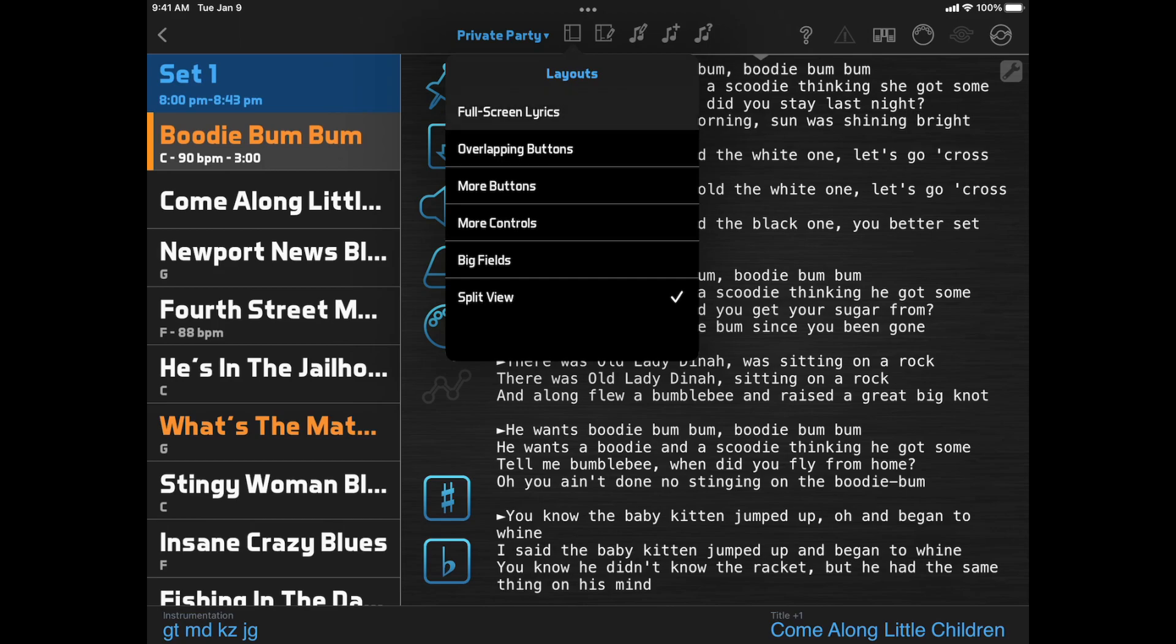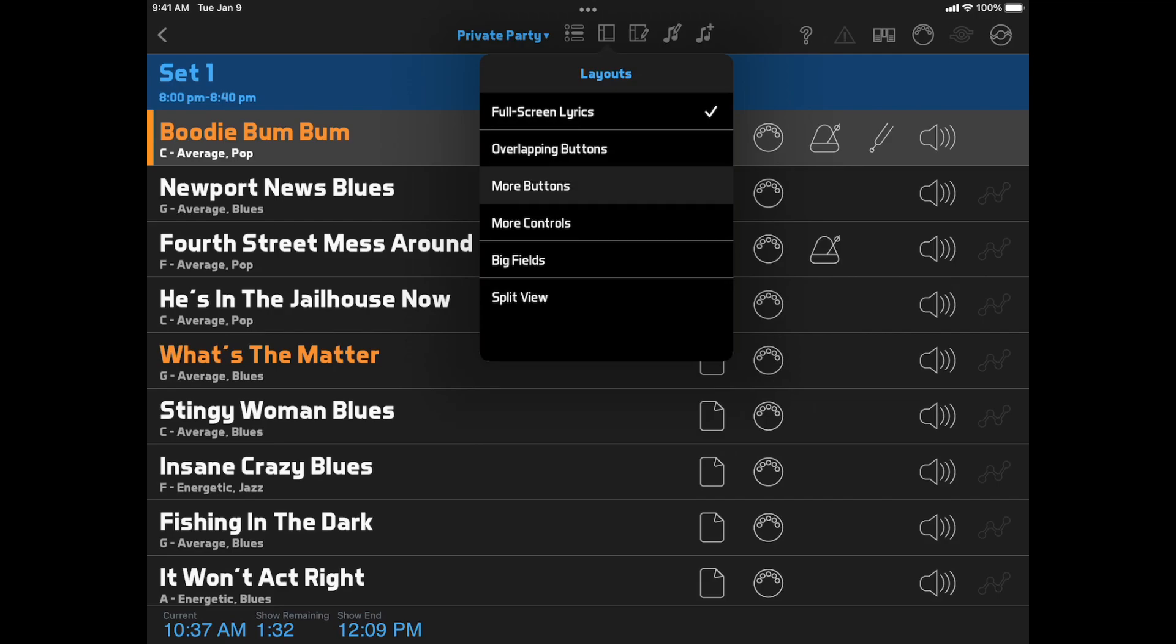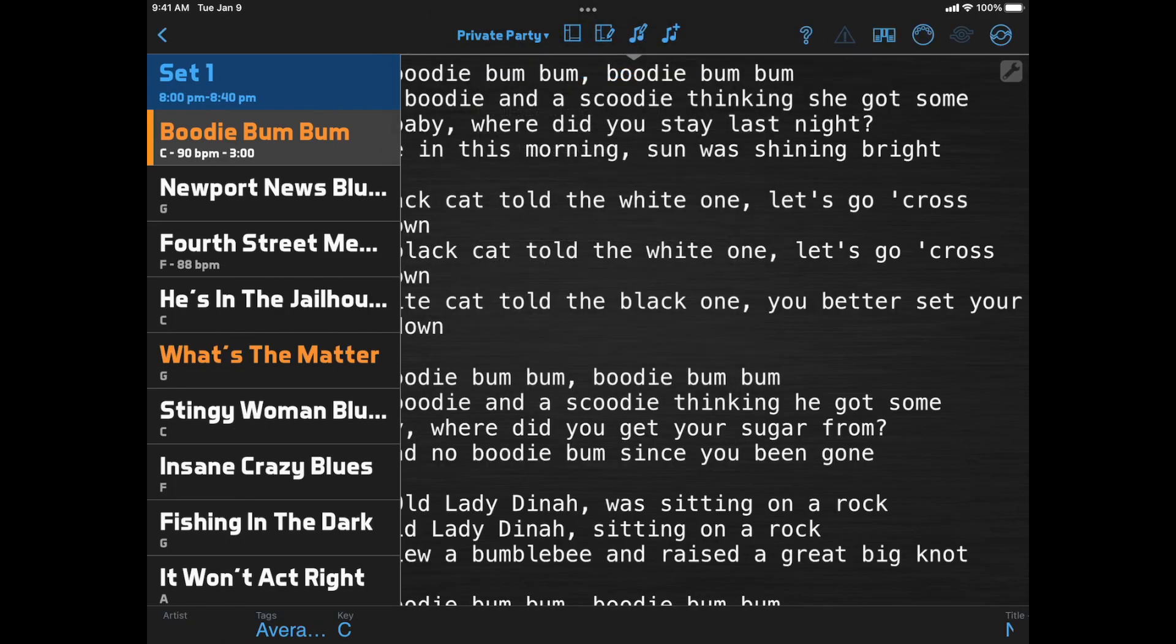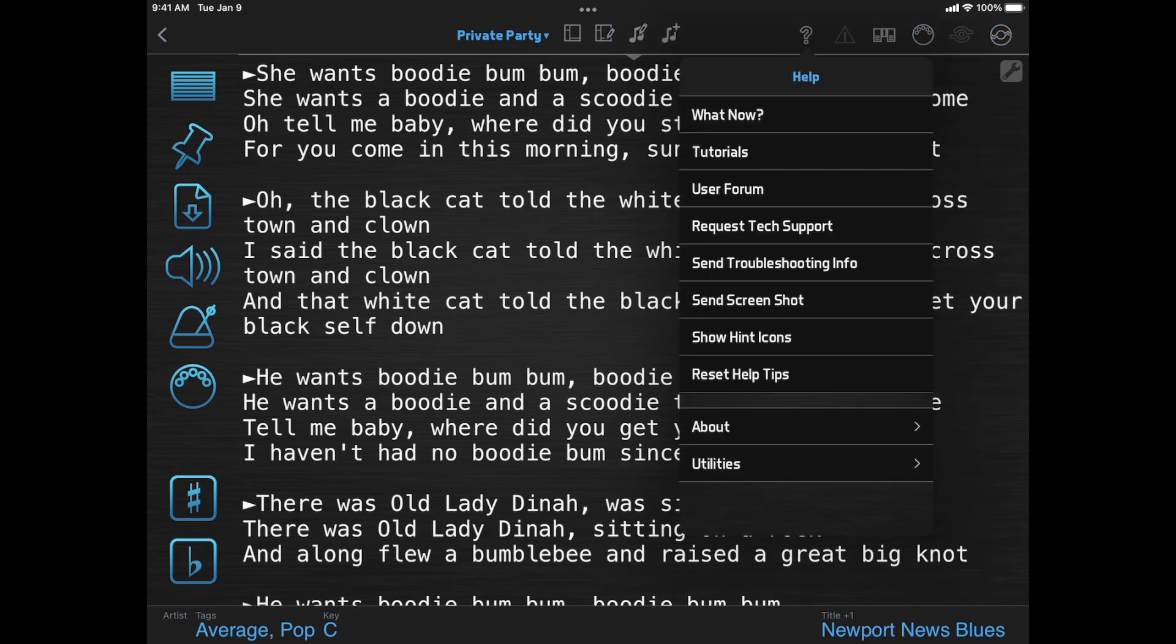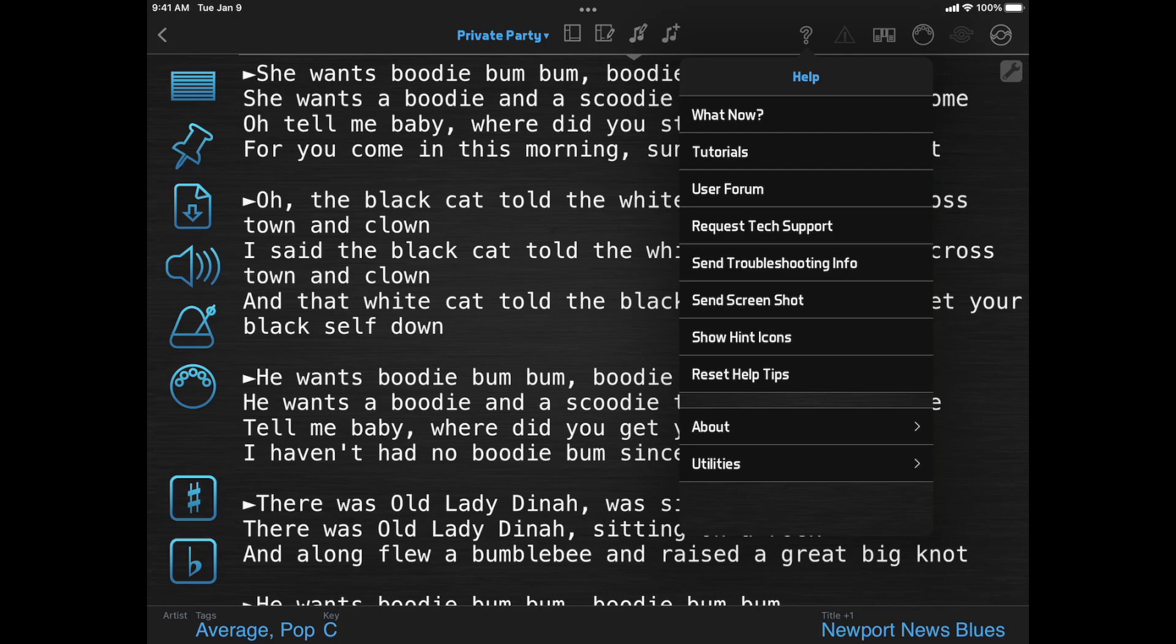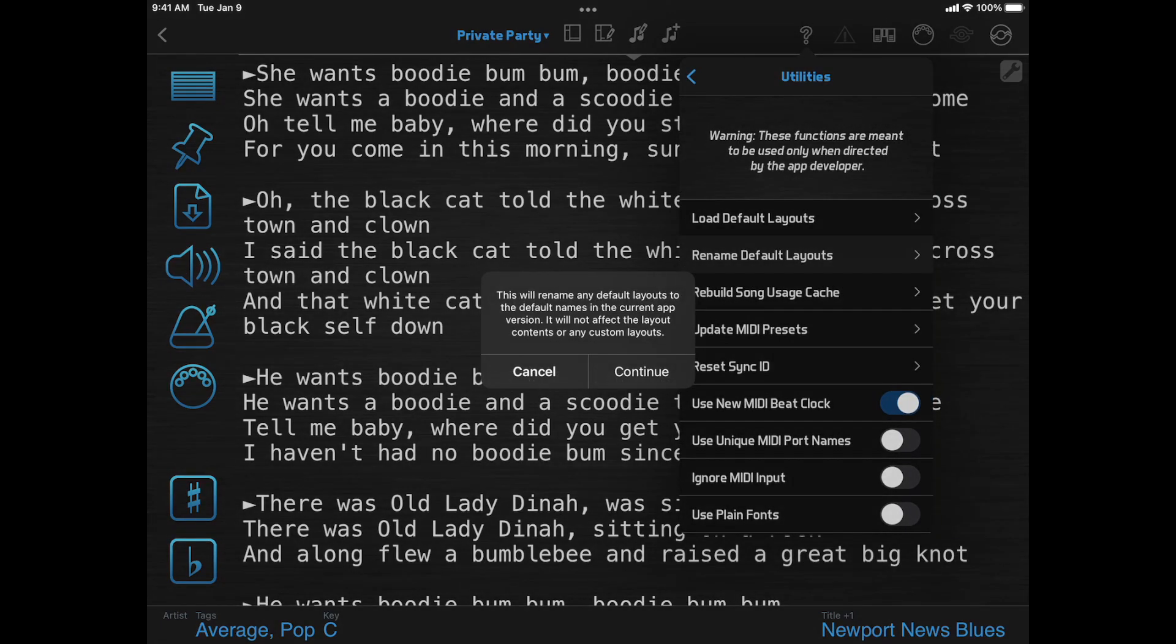Full screen lyrics instead of big setlist, and more buttons instead of big lyrics. If you want to avoid confusion when talking to other users or reading the documentation, you can go now to Help, Utilities and click Rename Default Layouts. This won't change your layouts, it will only update their names to match new installations.